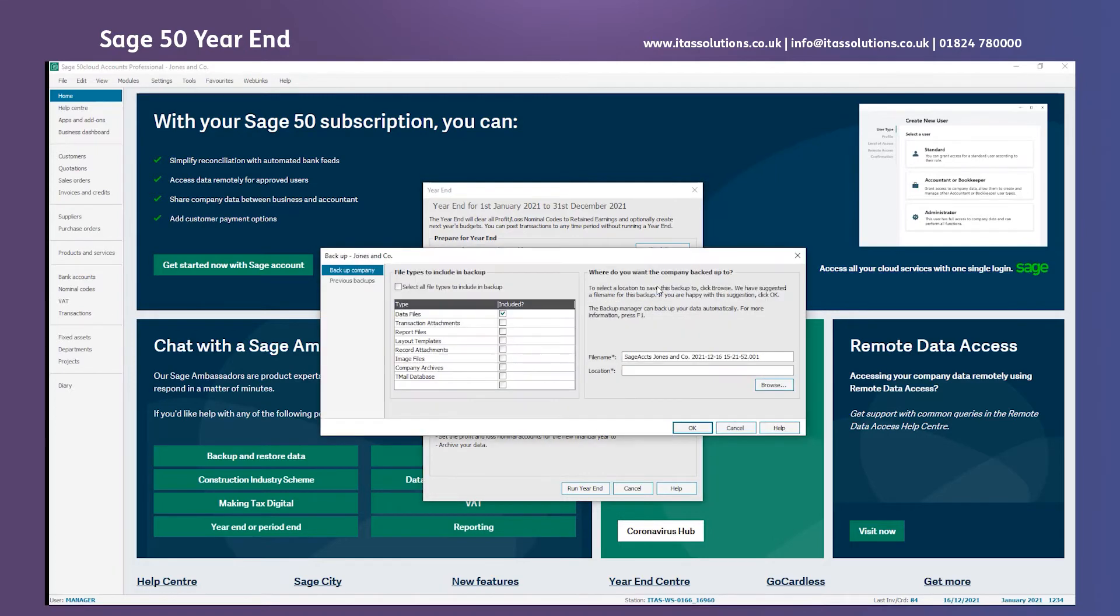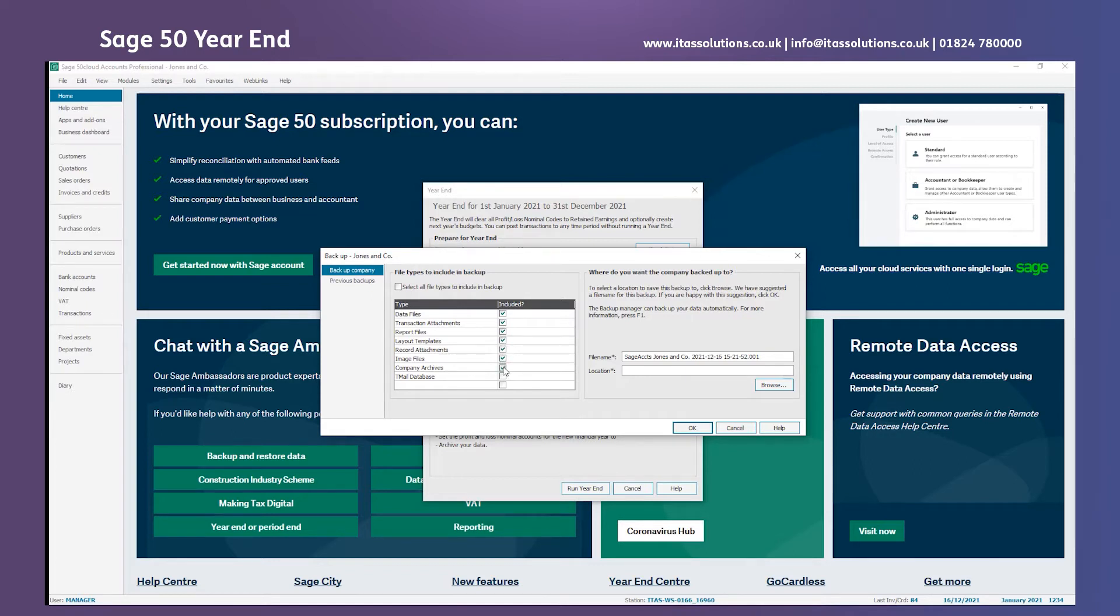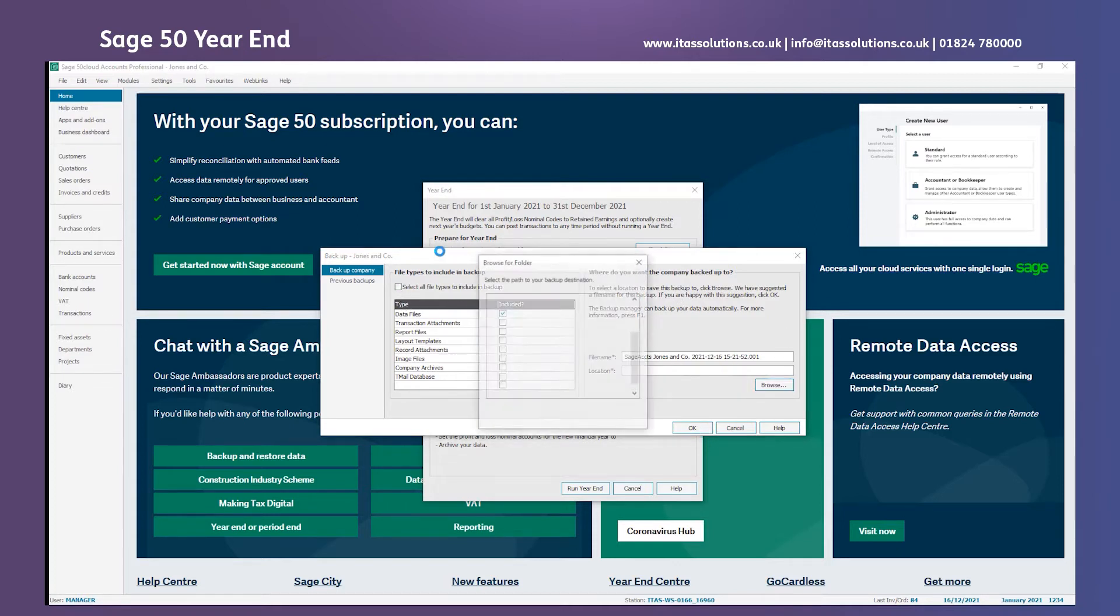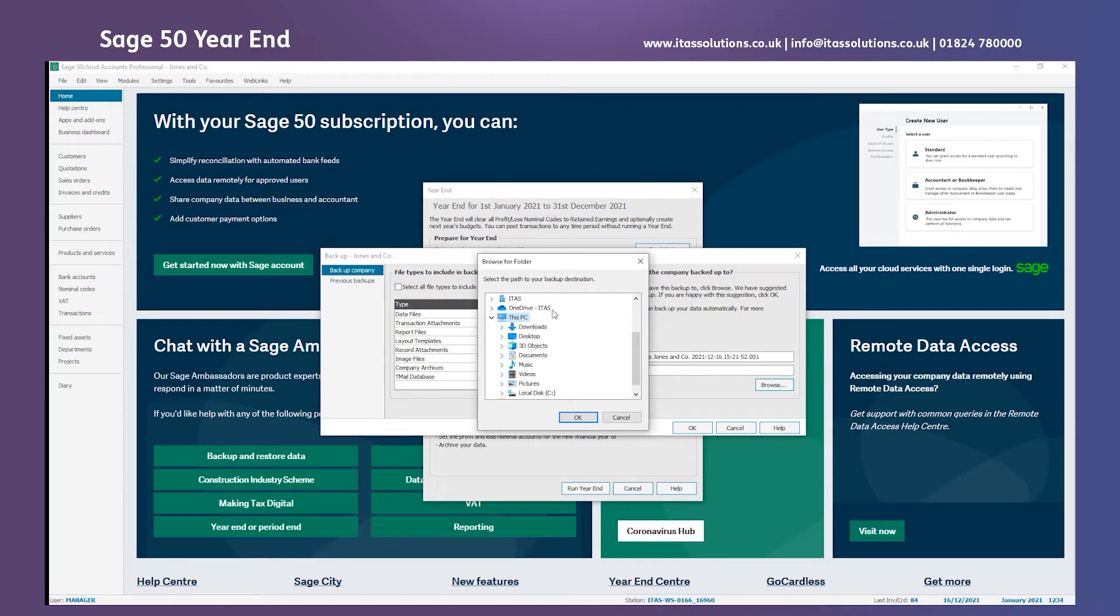The next step is to take a backup, a really important part of the year-end process and when you've got Sage 50 Accounts in general. You can choose to select all files or individual ones. For me I'm purely going to use the data file option because that's what's very important. All we need to do is give it a file name and choose a location where we're going to save it.